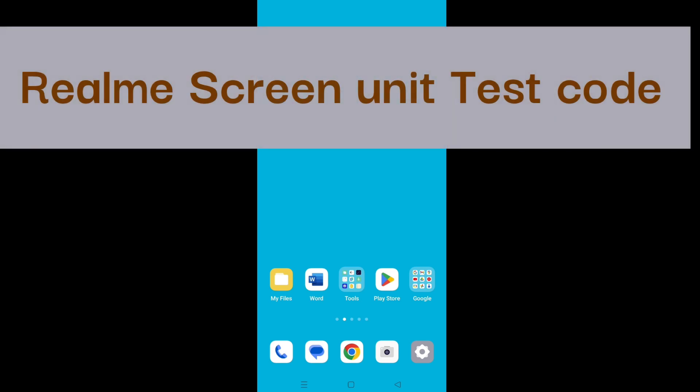Hello dear friends. If there is any problem with your phone's screen, screen unit test is useful.